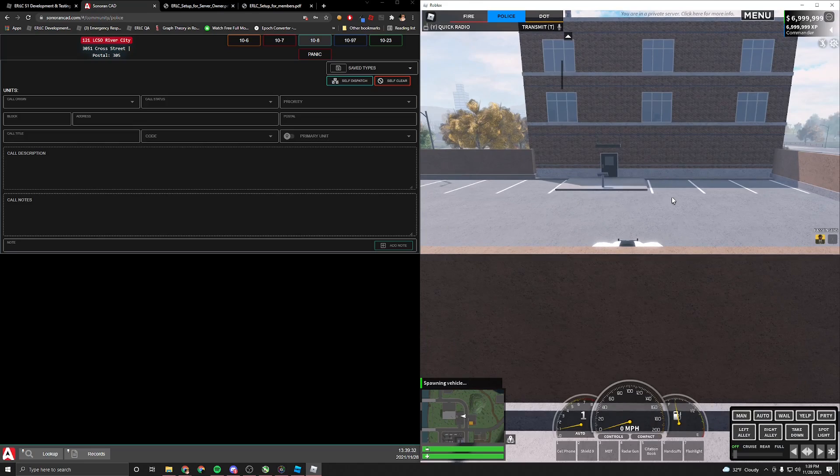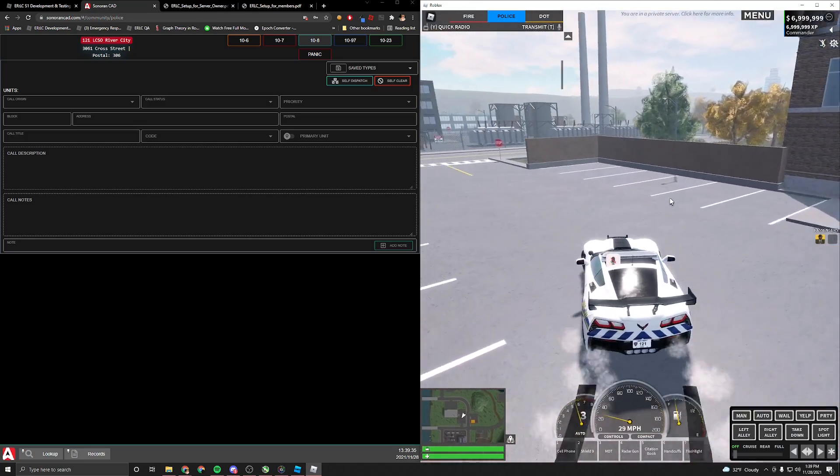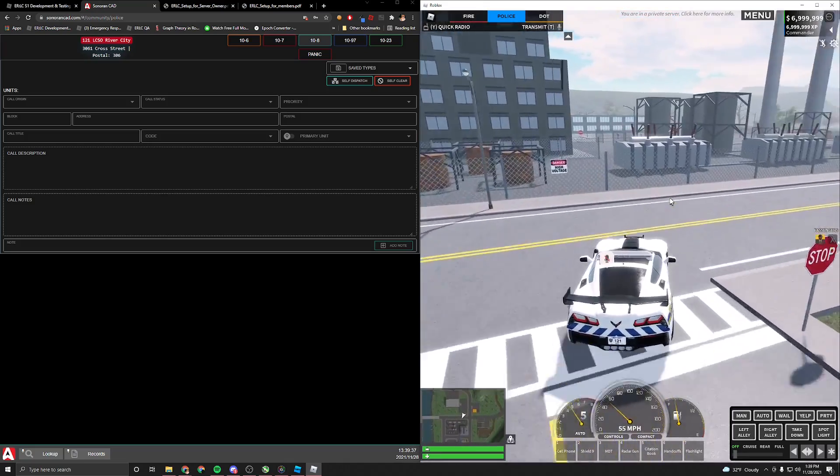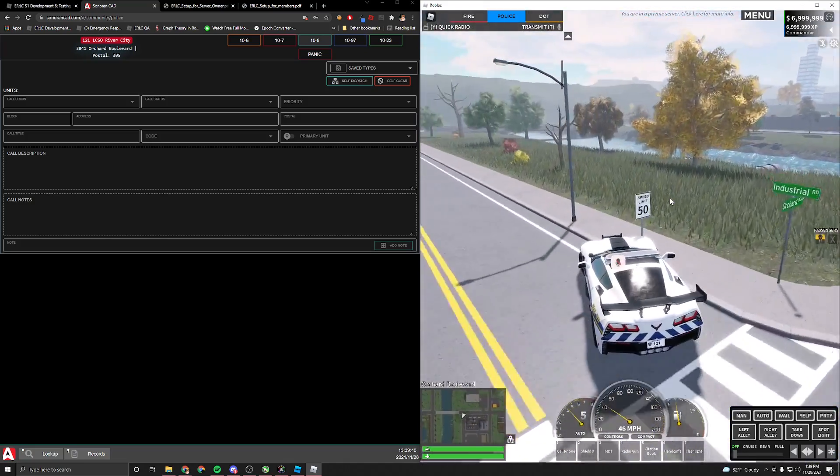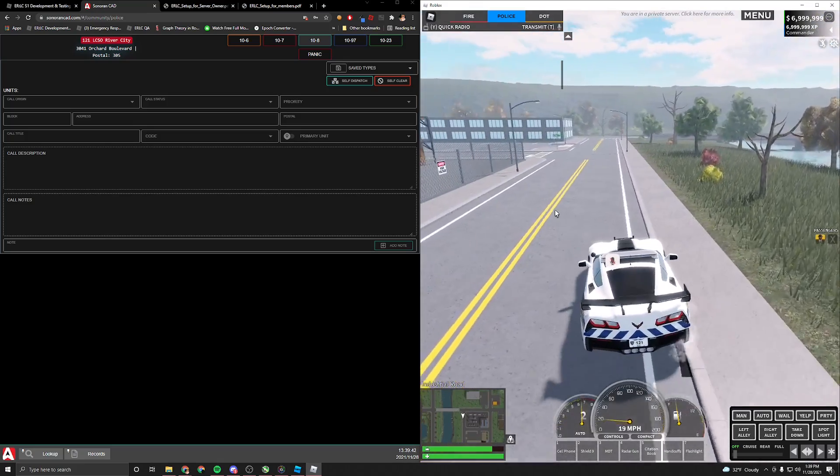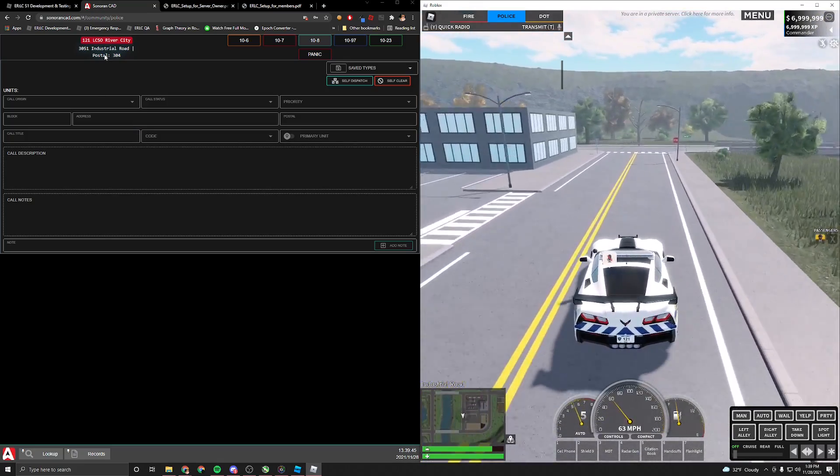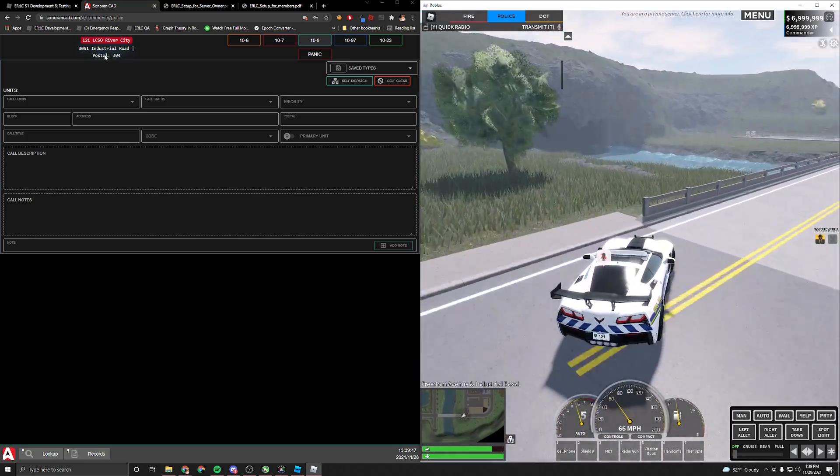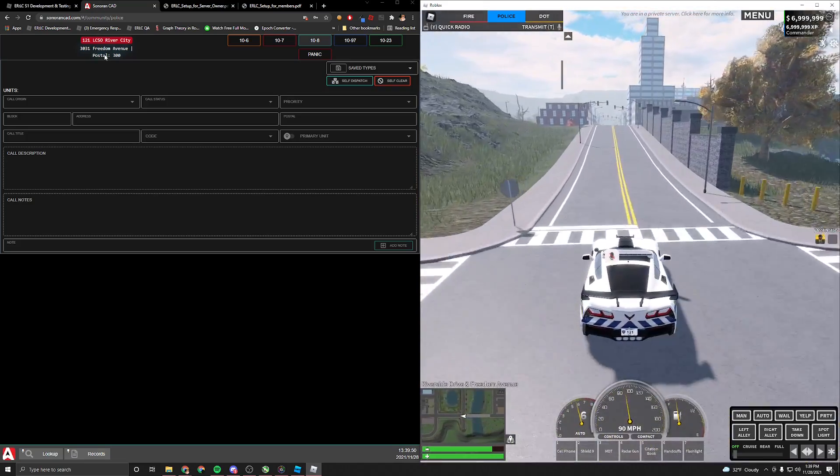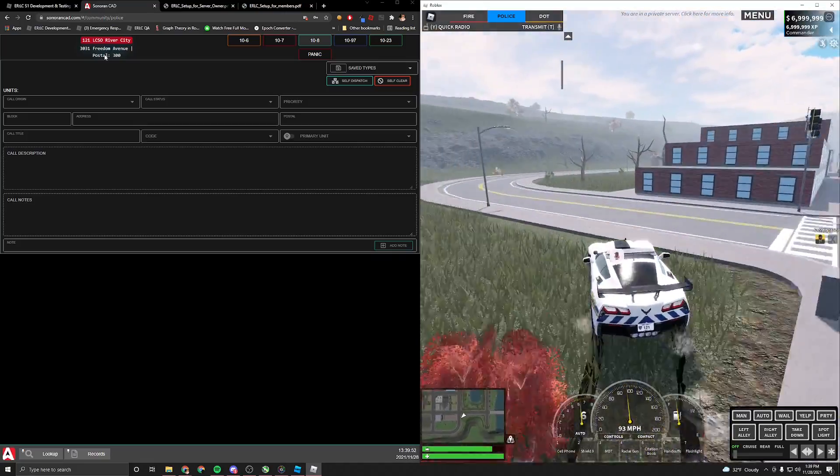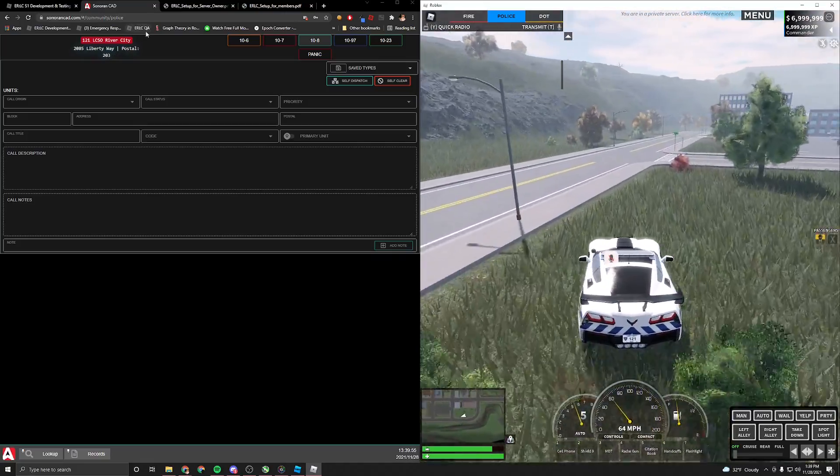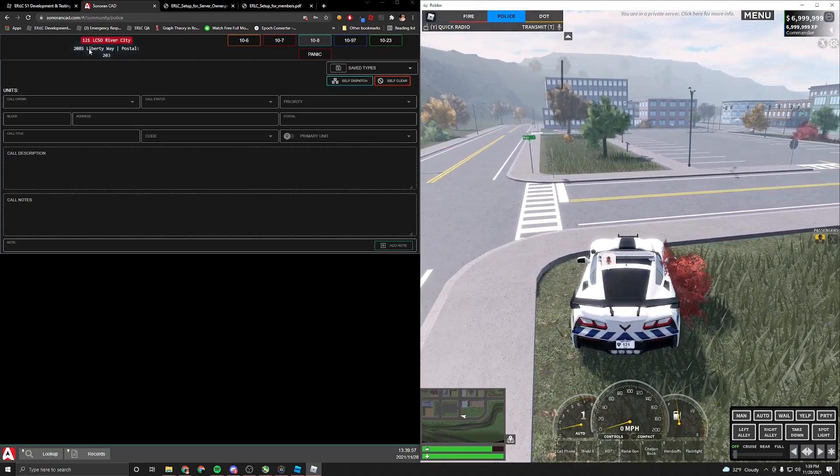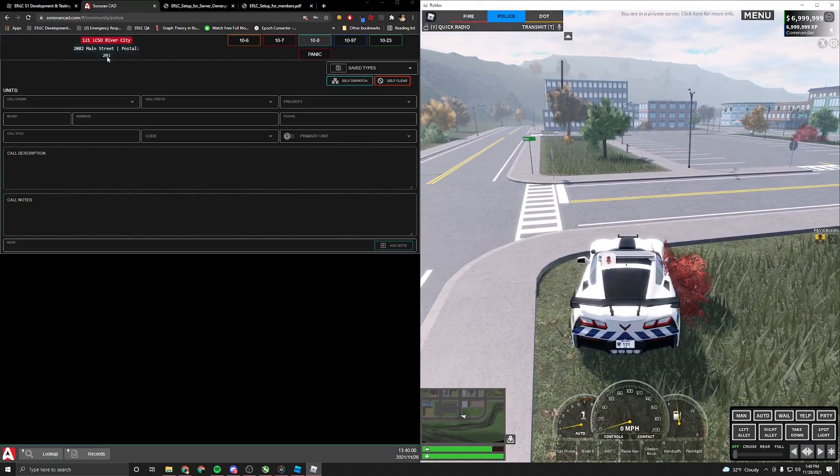So now that we're in our Corvette right here, we're going to go ahead and drive around, and you will see the CAD start to update our location. Right now, we're in Orchard Boulevard. We'll turn left onto Industrial Road, and you'll see it updating. It updates roughly every five seconds, and if you're not exactly on a street, it'll do its best to figure out what street you are closest to.